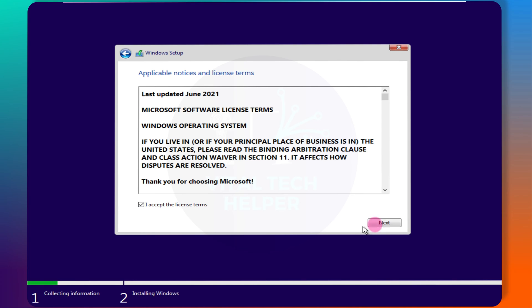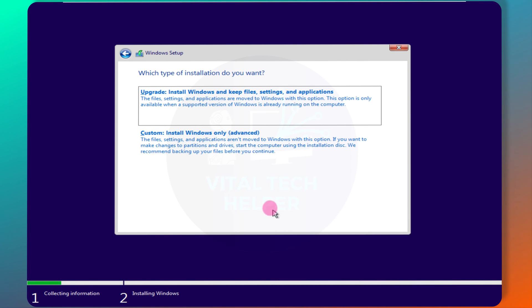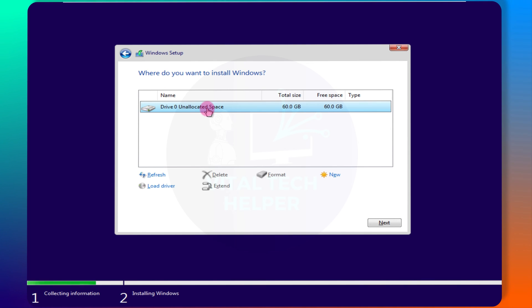Accept the license terms, then choose Custom Install. Select the unallocated space, click New, and then Apply.